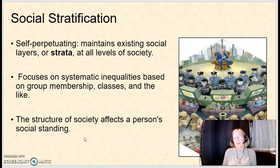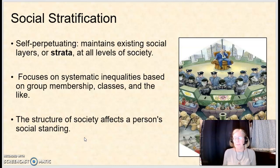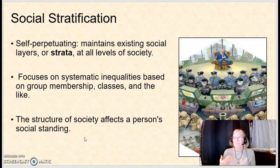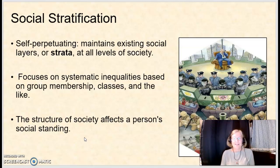When we look at social stratification, we're focusing on systemic inequalities — not personal failings. These are inequalities based on group membership, such as race, class, career path, and level of education. It's the structure of a society that affects a person's social standing.